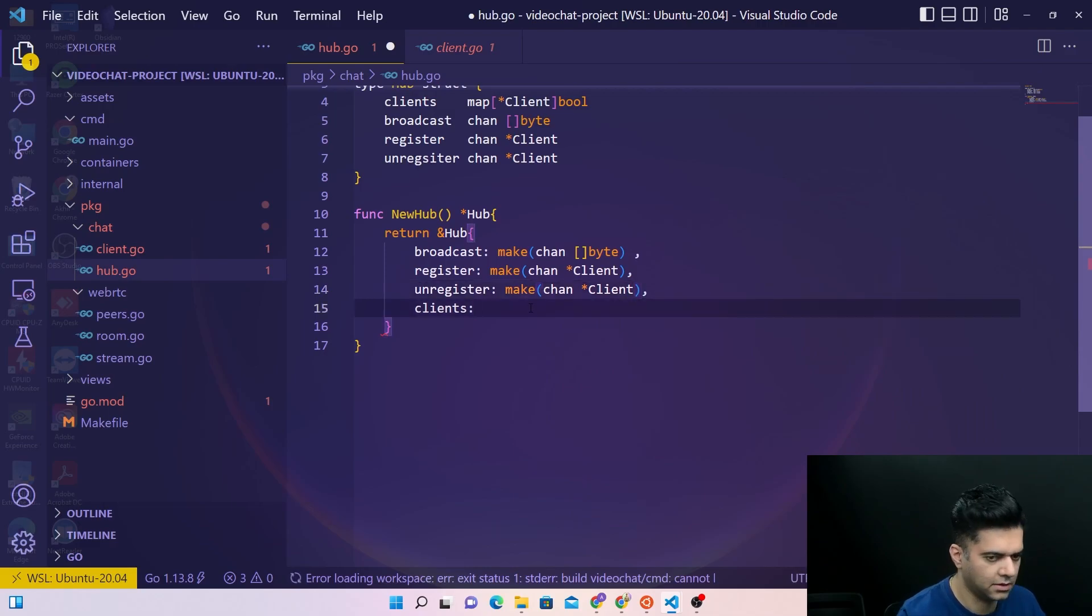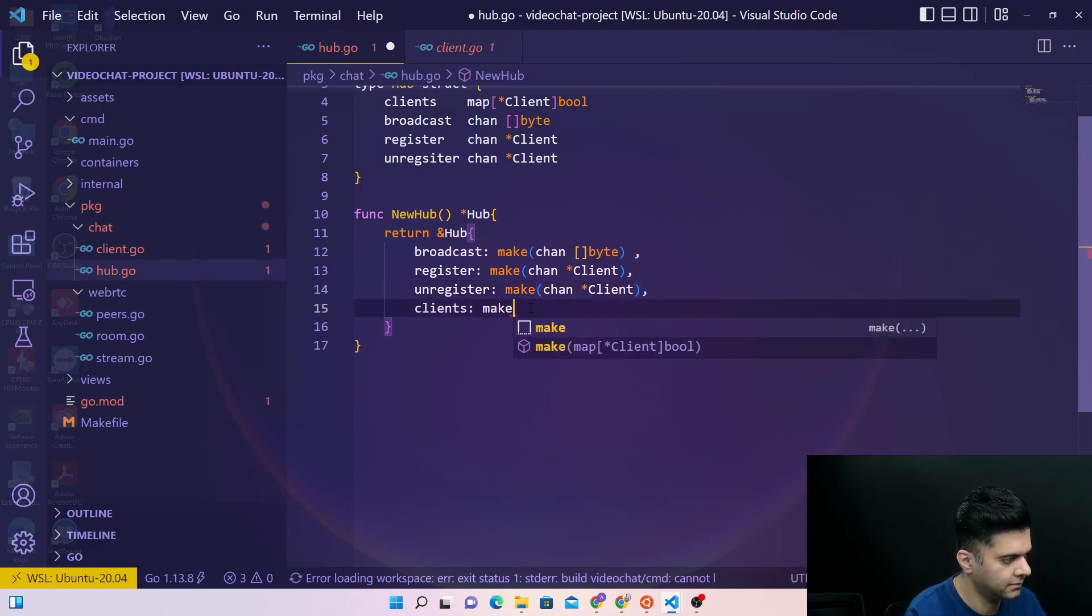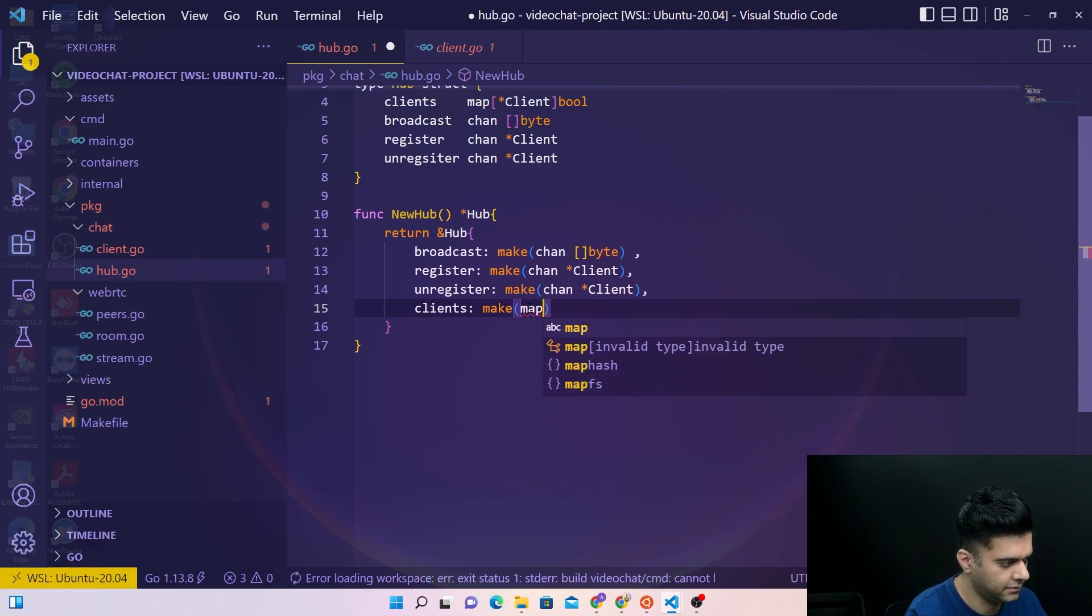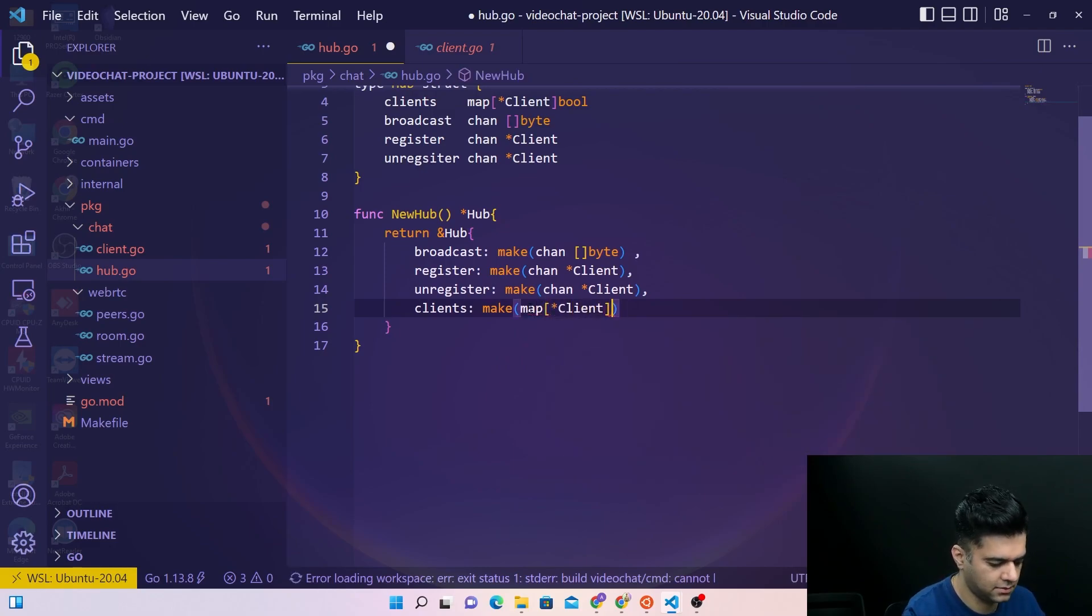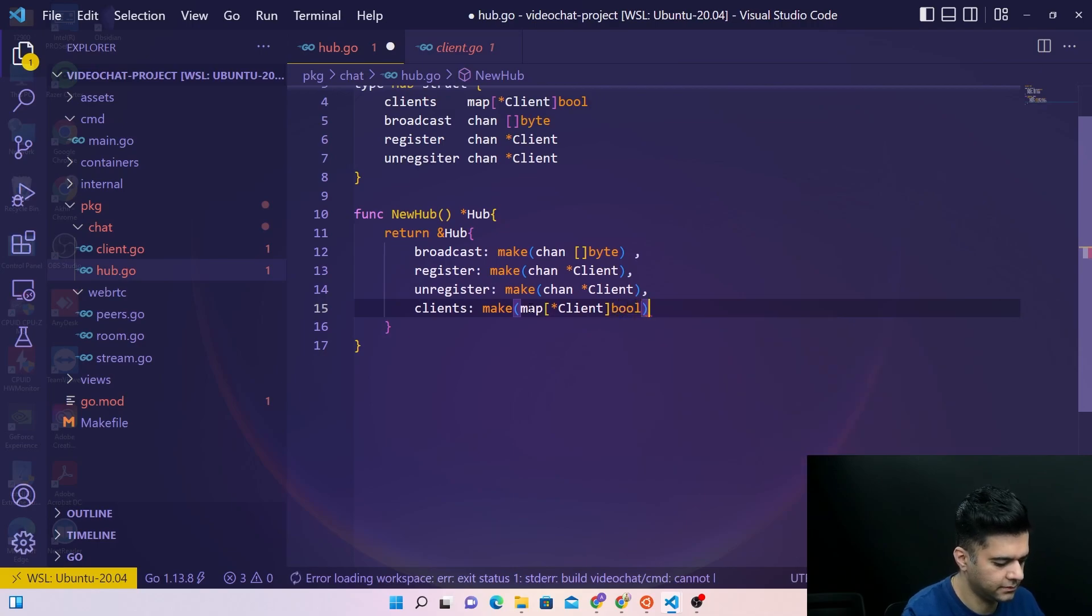Client being the structure we have defined out here already which has these things. And unregister this line, and then clients have a map of client with boolean.